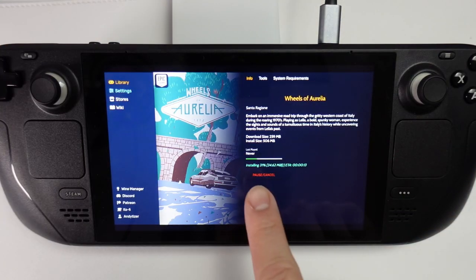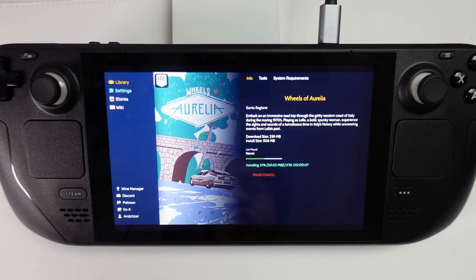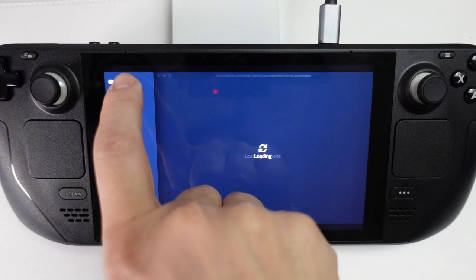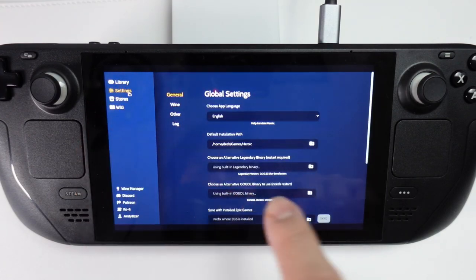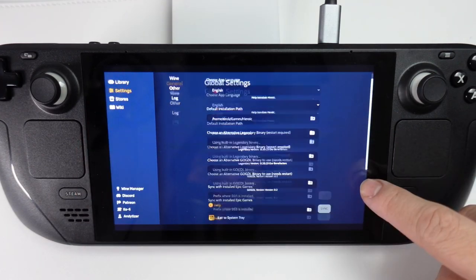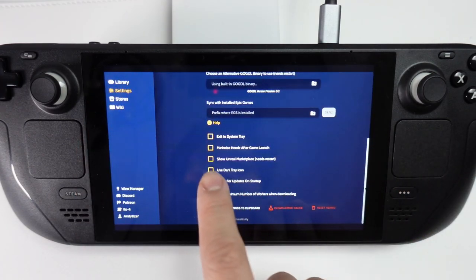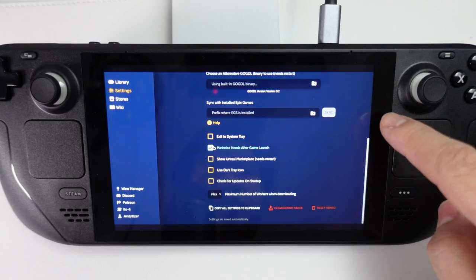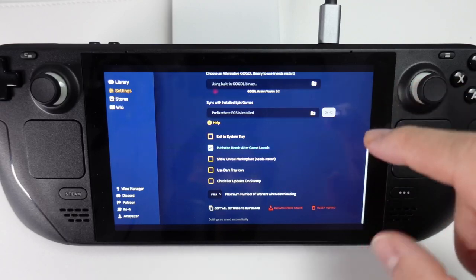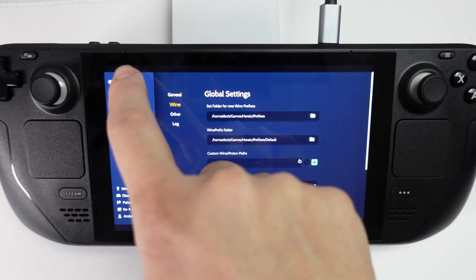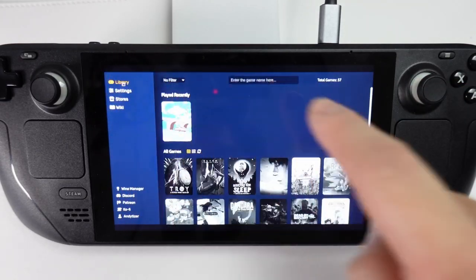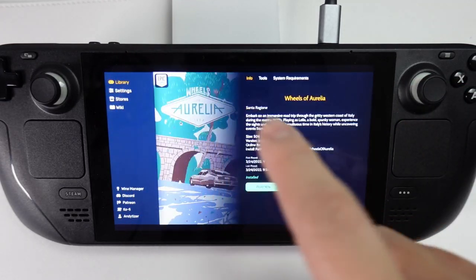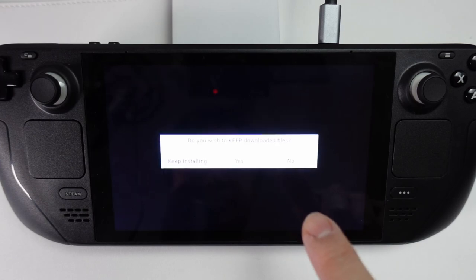That's going to start the install process onto the SD card. The next thing we should do is tap on the Settings menu. We're going to make sure that we minimize Heroic after game launch so that when we launch a game, it doesn't keep hanging about. Then when we go back to our library, I'm going to play the game now.